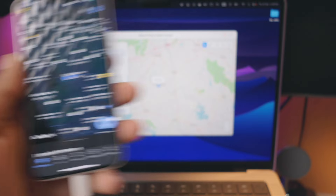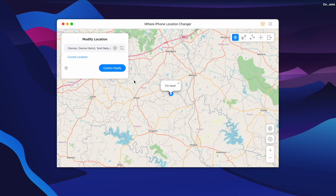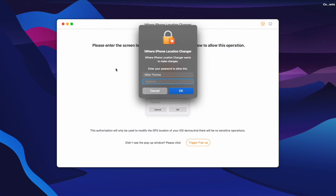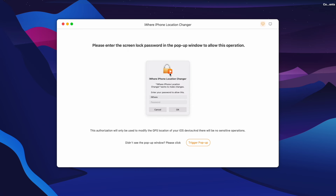I will select the location and then select the device. We will enter the password on the device. If you enter the password, we will then enter that page and confirm if we need the correct location. Again, we can confirm and modify.